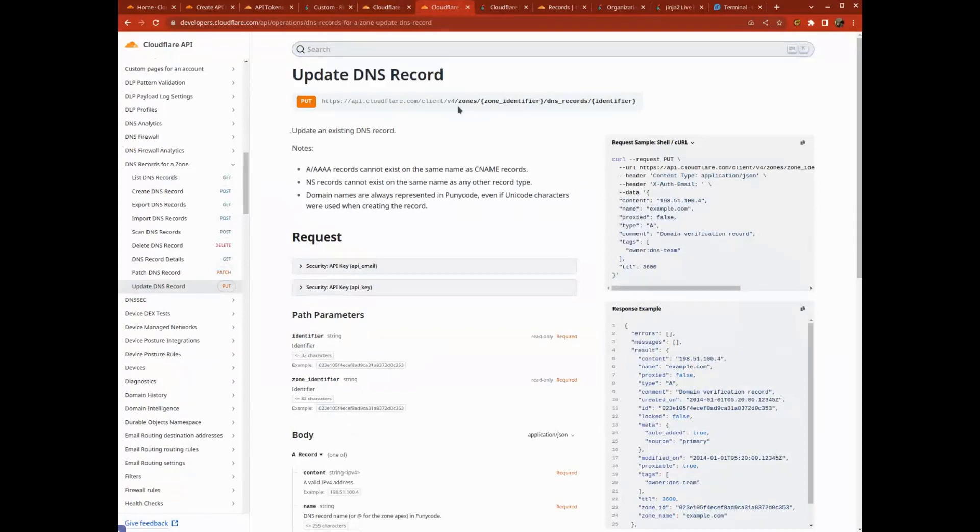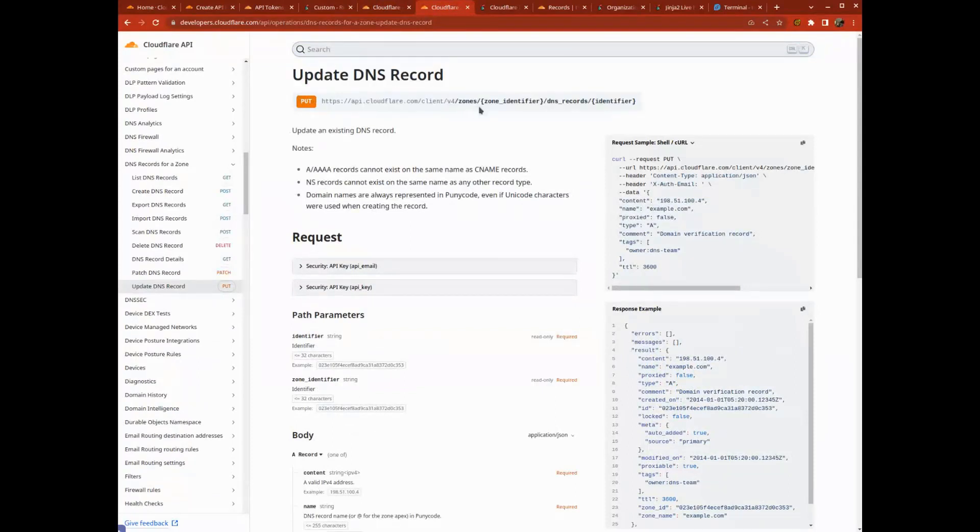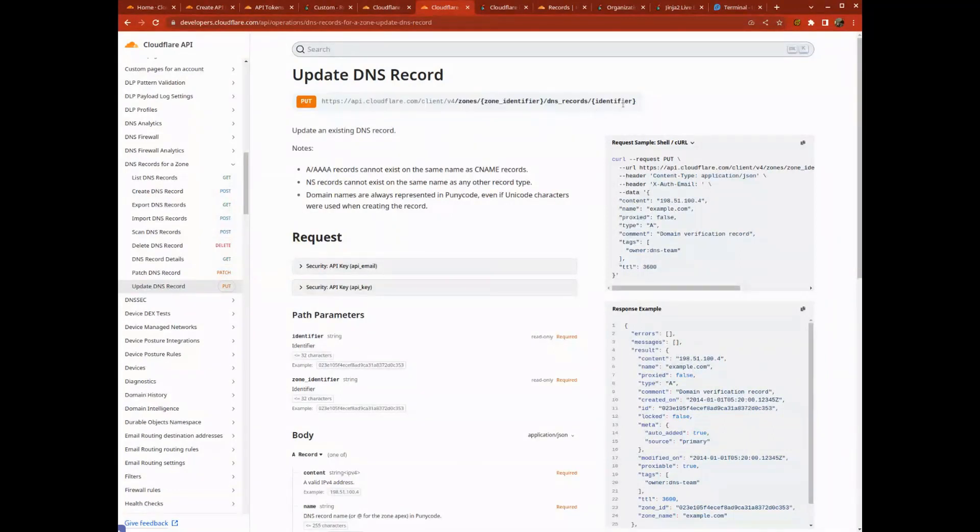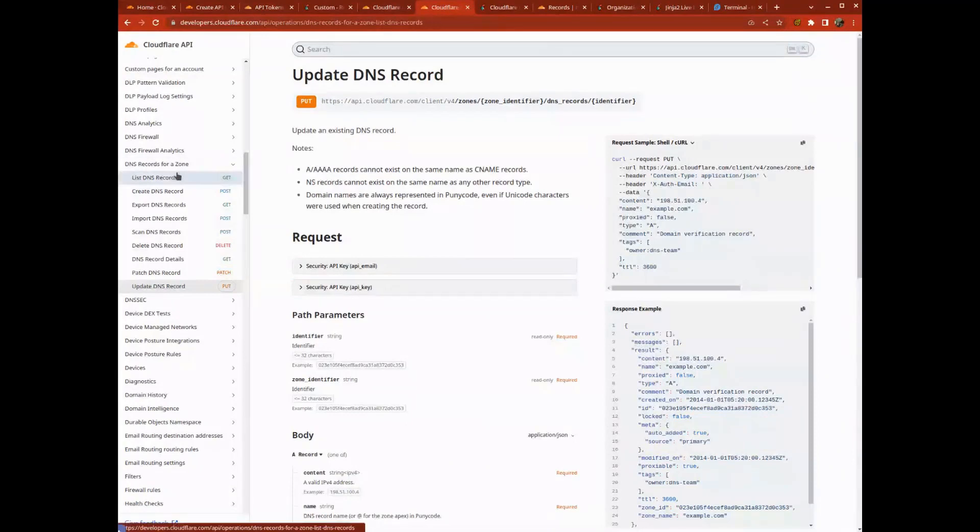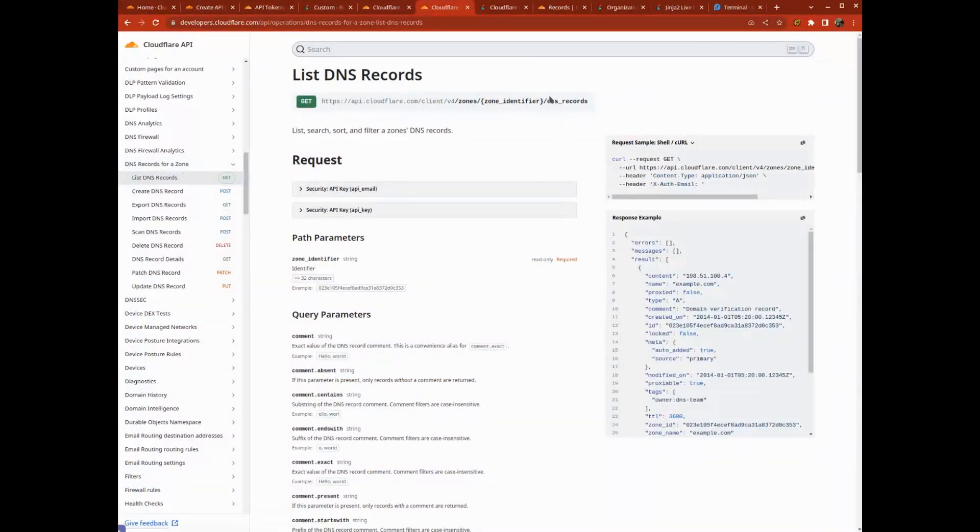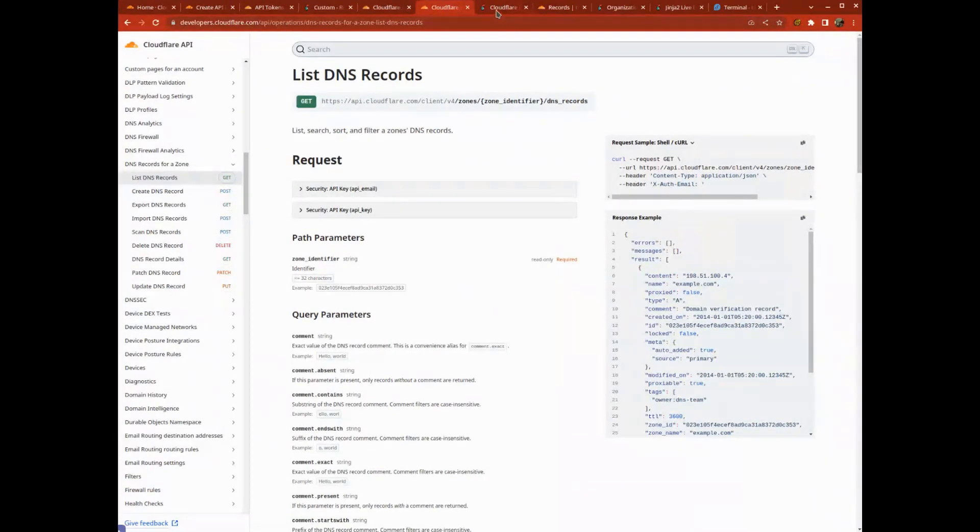Their documentation shows that zones is the endpoint again, but then you have a slash and your zone identifier, then slash DNS records, and then slash identifier of the record. So I know I'm going to need to list my records, and it's just a get on DNS records.